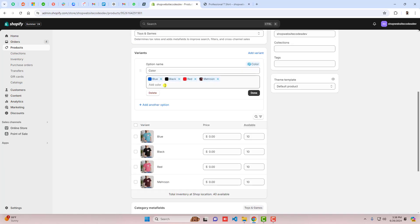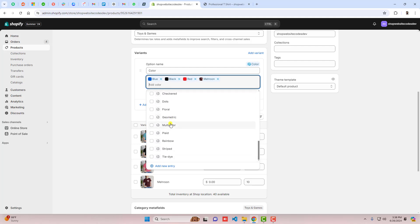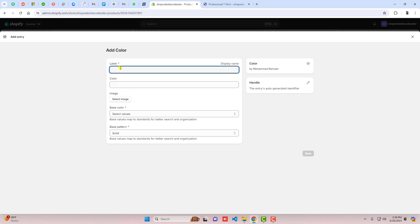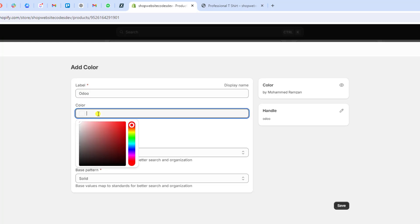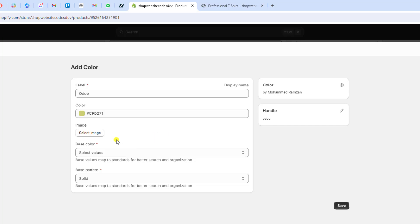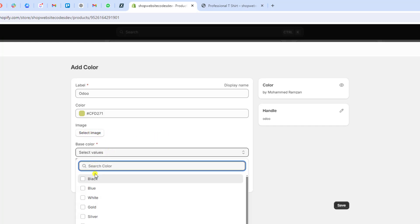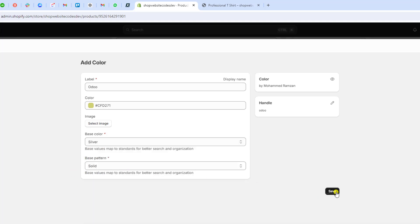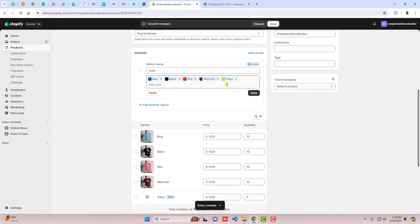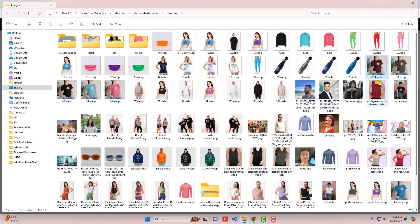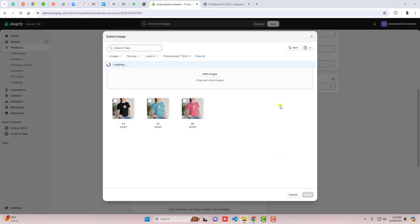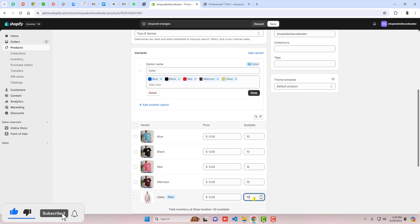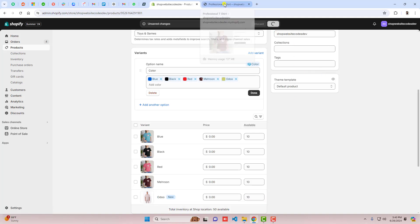If you want to display a color that is not listed in the default options, click on Add New Entry. For example, I am writing a custom name and selecting a specific base color — this one looks more like Silver. I am not adding an image this time. You can see we have the new color with a custom name, and we also added the hex code we wanted. Then I selected an image for this swatch and clicked Done.